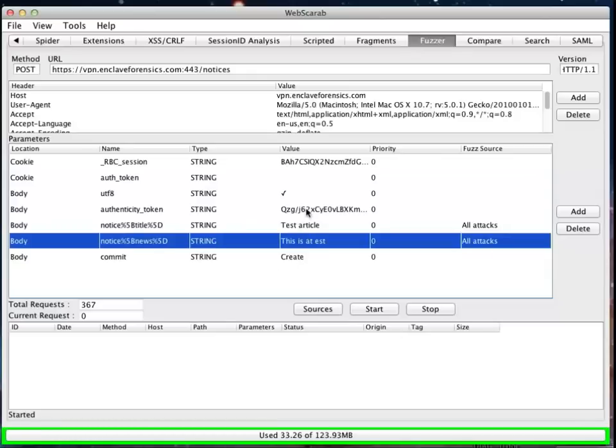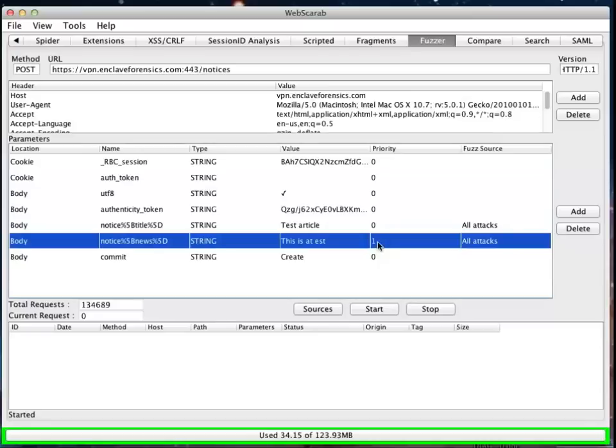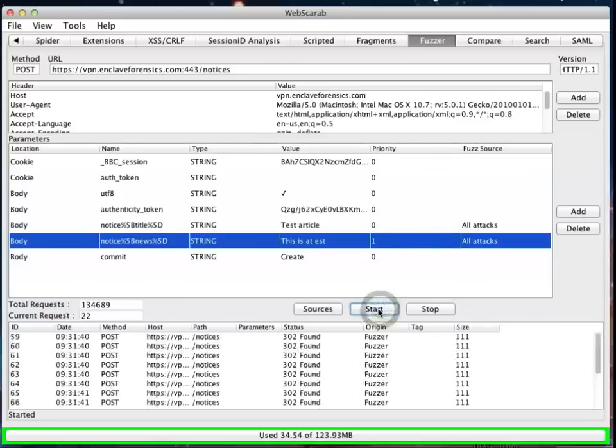But the authenticity token and the session ID, right now, we're going to leave these alone, because we want to be able to successfully submit this element. Now, as we said in the last episode, too, we can change the sequence here by changing the priority. And we can see that now 134,000 queries will be required for this test. So we'll start that up. And off it goes.